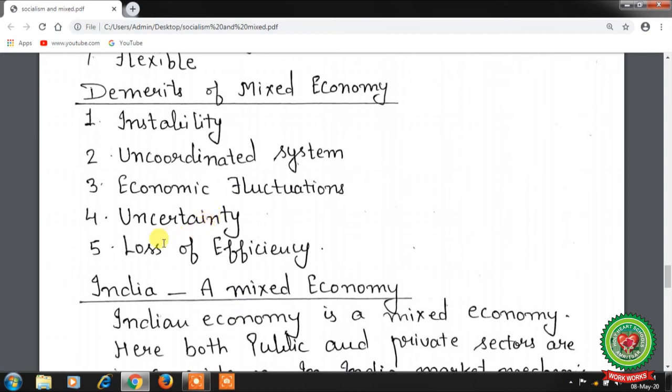Fifth, loss of efficiency — in a mixed economy, both sectors suffer from lack of efficiency. In the public sector, government employees do not perform their jobs with responsibility. In the private sector, efficiency goes down because the government imposes too many restrictions in the form of controls, permits, and licenses.